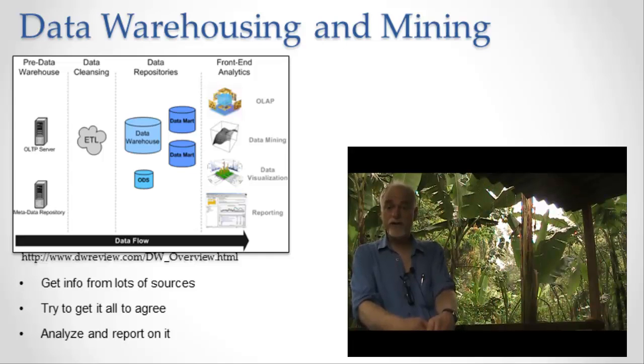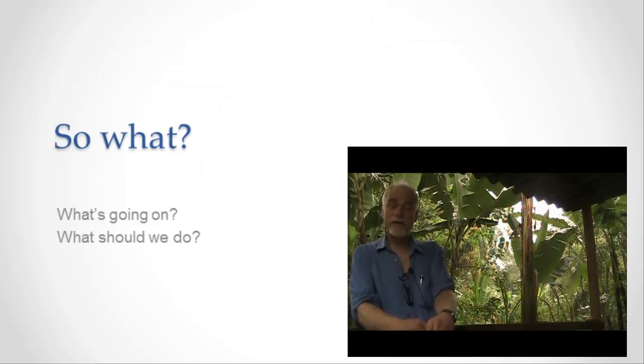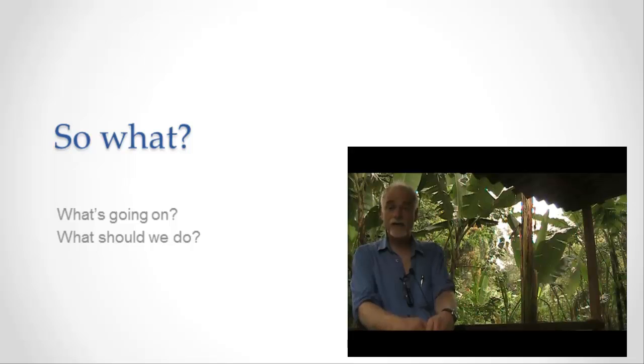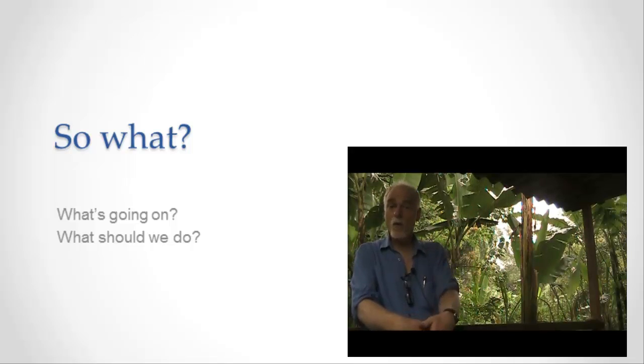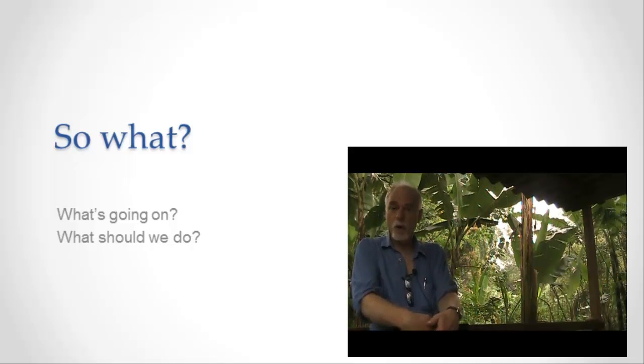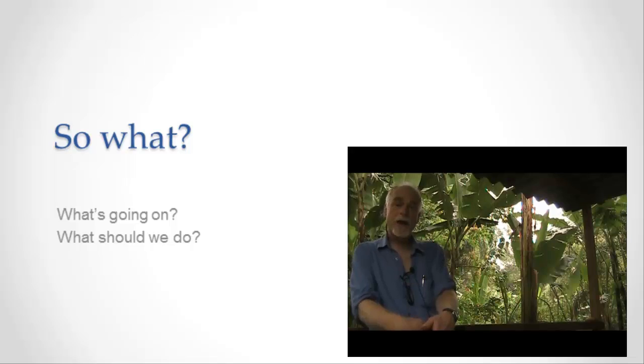The two major reasons why we do all that stuff is to know what's going on right now, to have that control panel, that kind of way of saying what's going on at this moment, and also to tell us what to do.